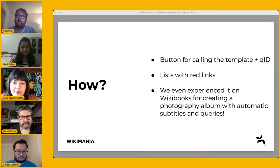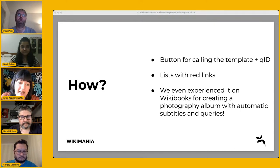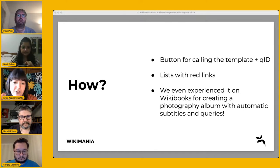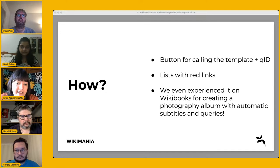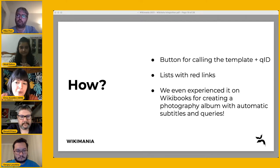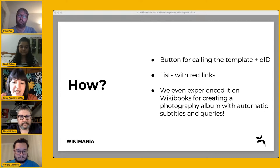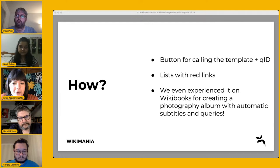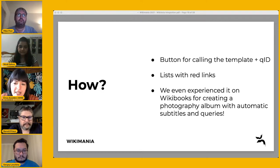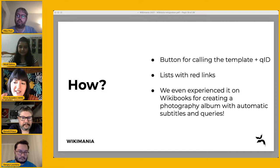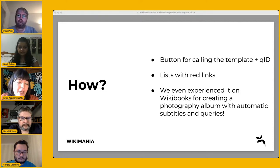For users, we provide a button where they can add the desired template and the Wikidata item they want to create an article for. We can also add Mbabel templates on lists, so people can click on red links and start creating entries. We even used Mbabel on Wikibooks to create a photo album for a GLAM collection here in Brazil, where subtitles for each photograph were created with a narrative template. There are also queries in the book to show related images, and we invite the reader to add more information to the depicts property through apps, which automatically improves the quality of both subtitles and queries.